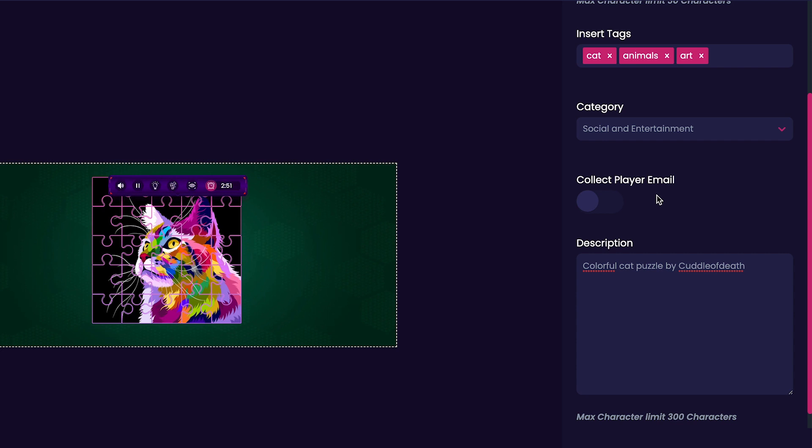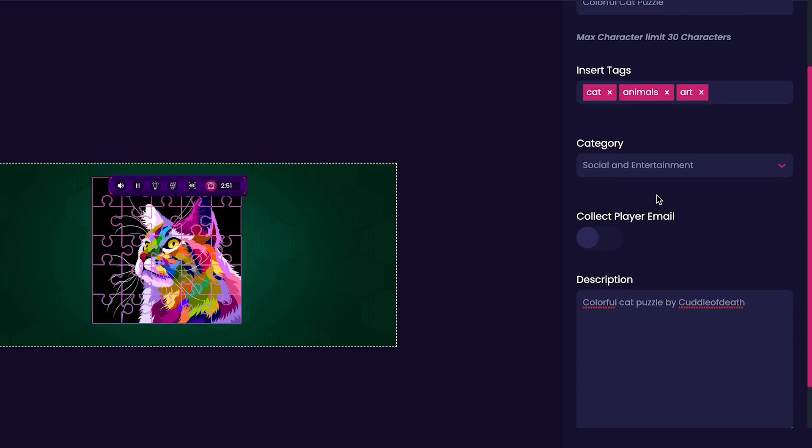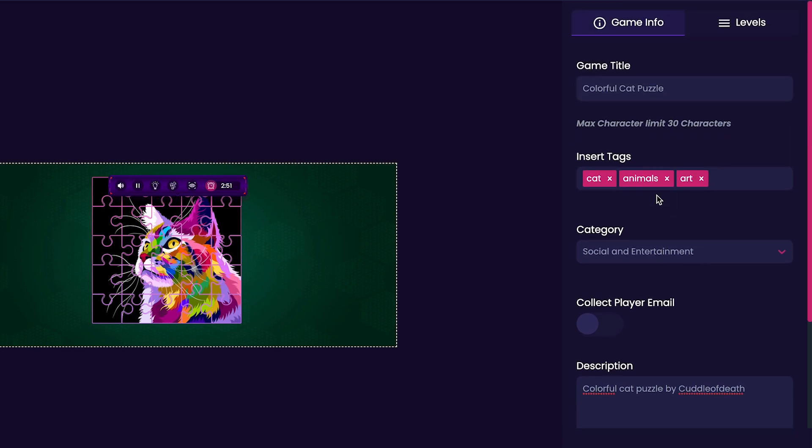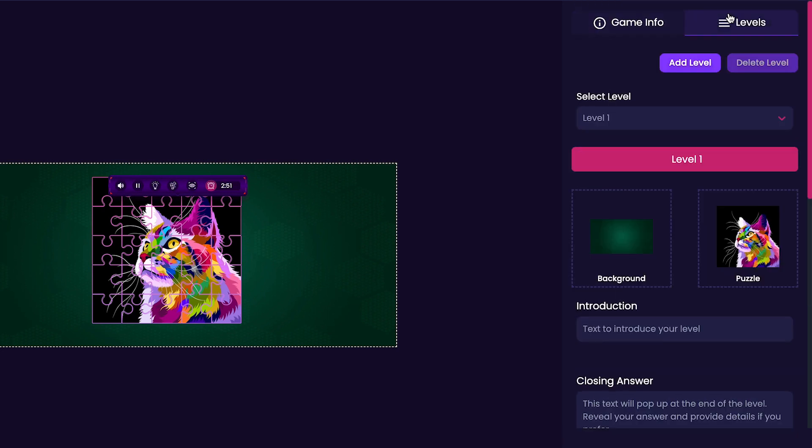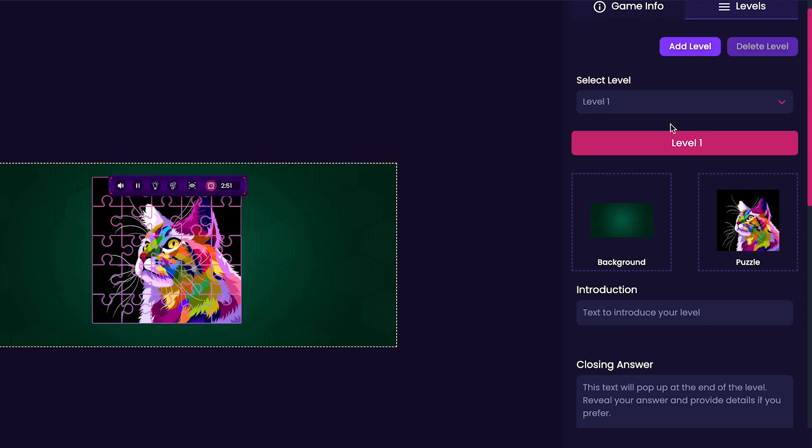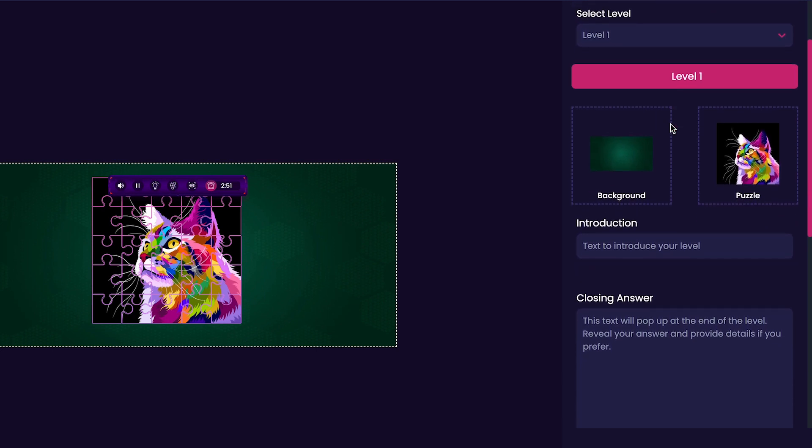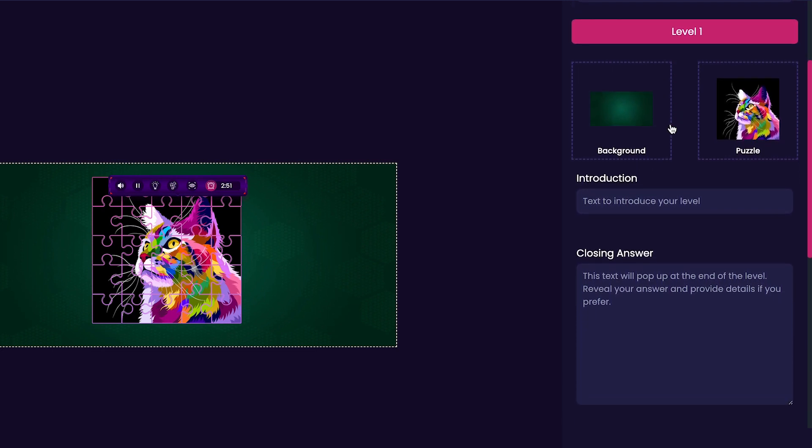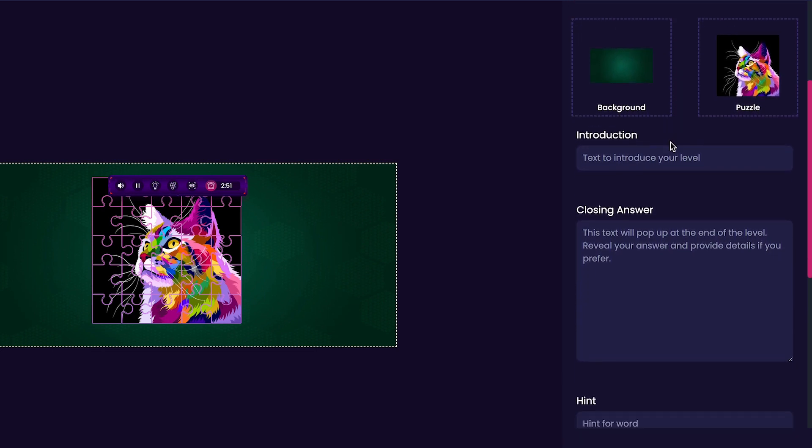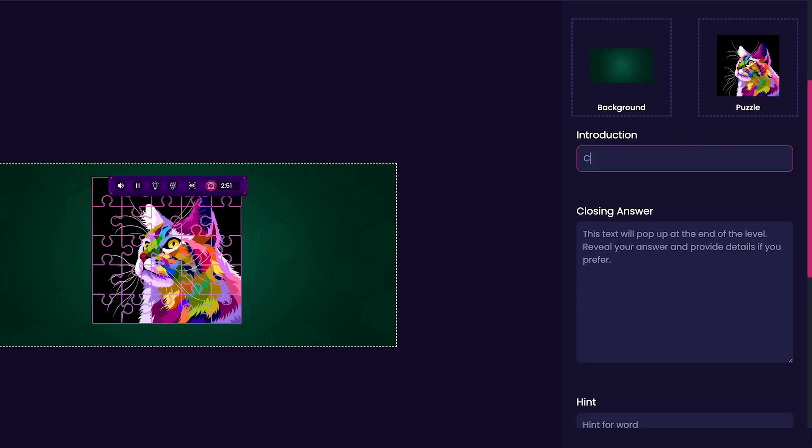After this, we'll scroll back to the top and select the Levels tab. The Levels tab will allow you to add additional levels if you'd like. For this, we're just going to be customizing Level 1. As you can see, it will show the background and the image that we chose for our puzzle. It has an Introduction section, which I will just leave as the same as my title, which is Colorful Cat Puzzle.